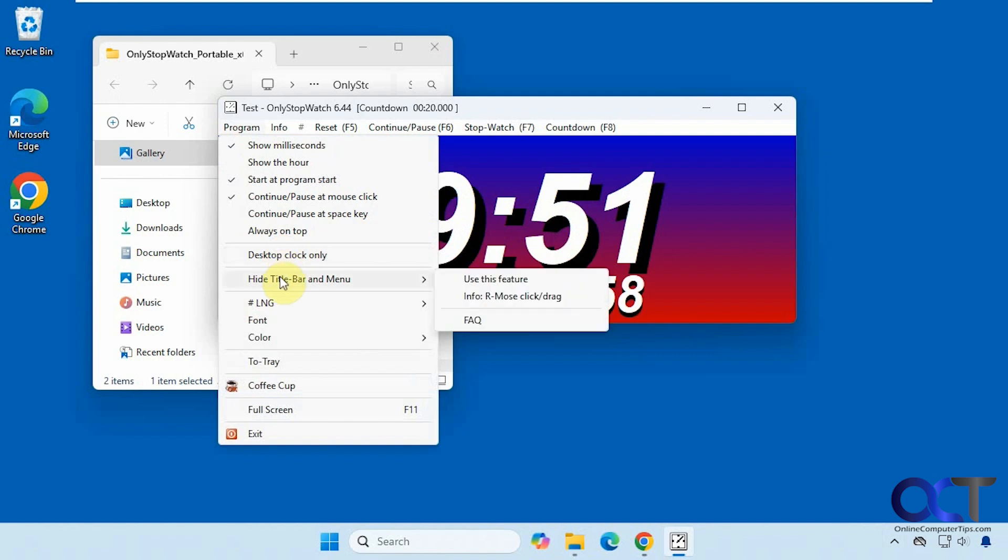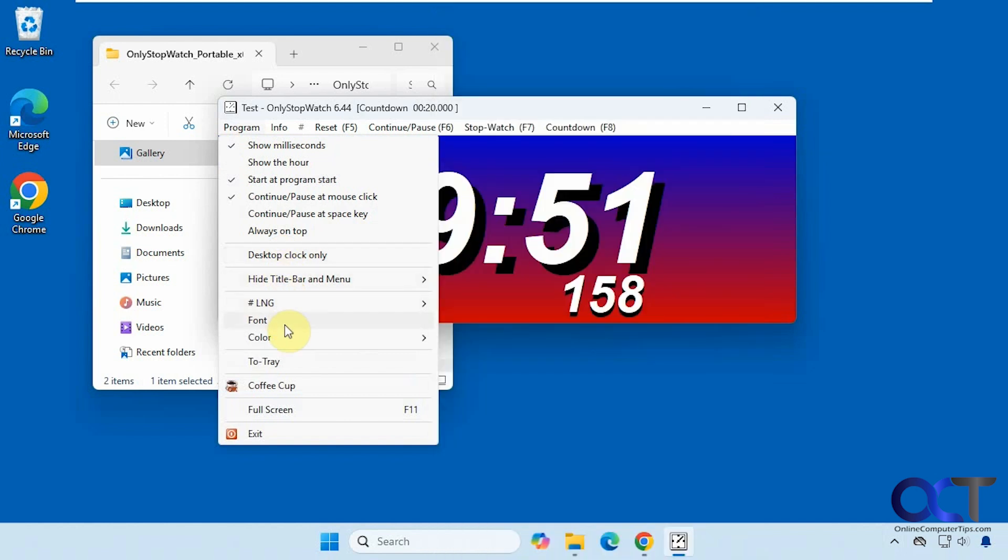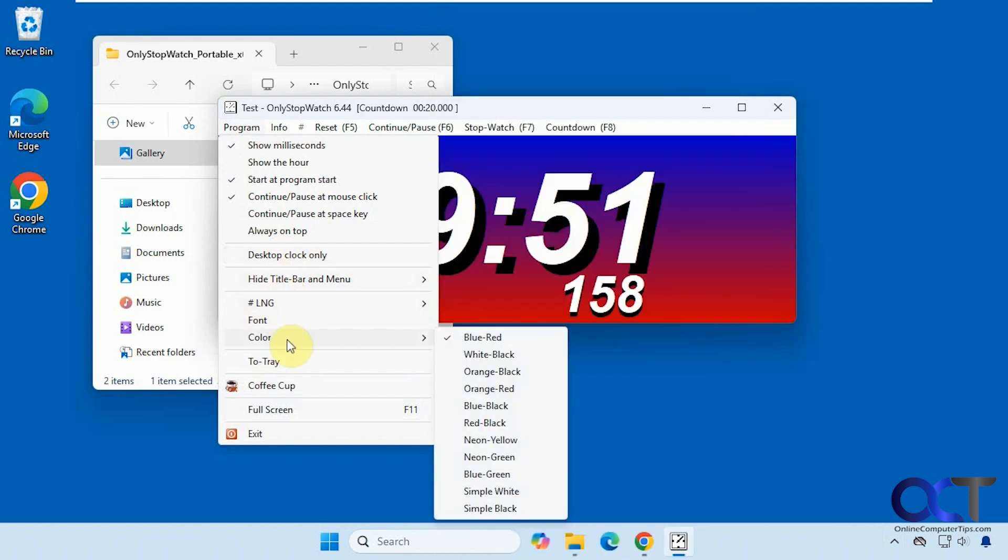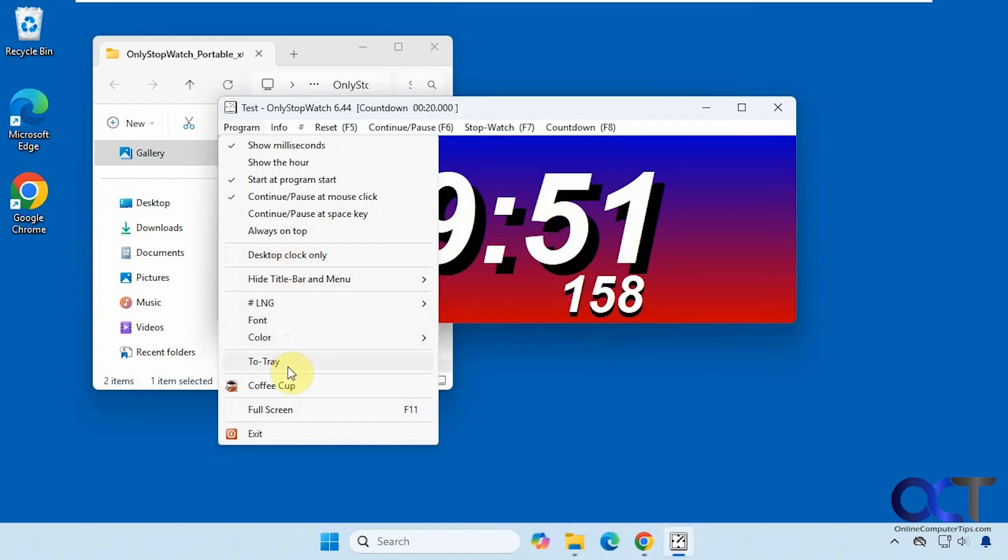Hide the title bar and menu. Change the language, the font, the color. Have it go down to the tray, run in full screen and so on.